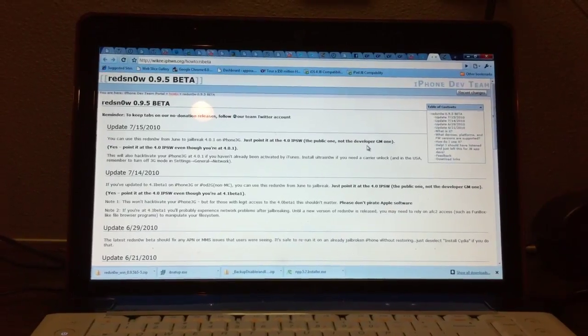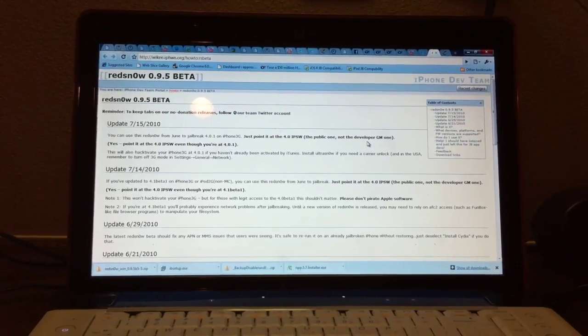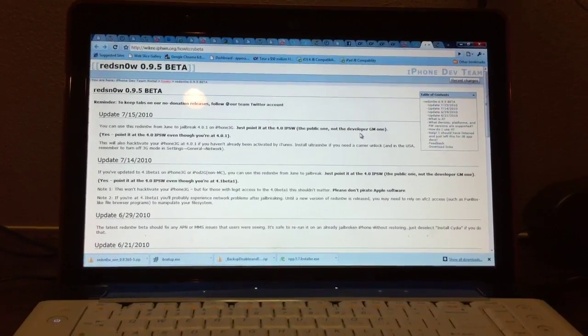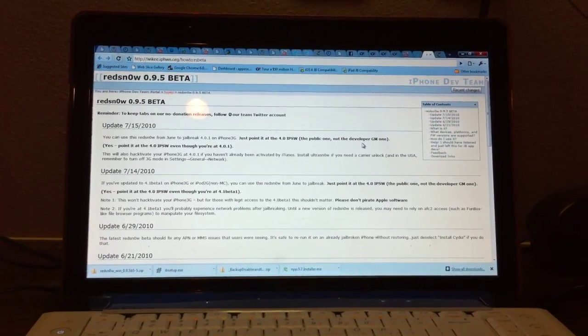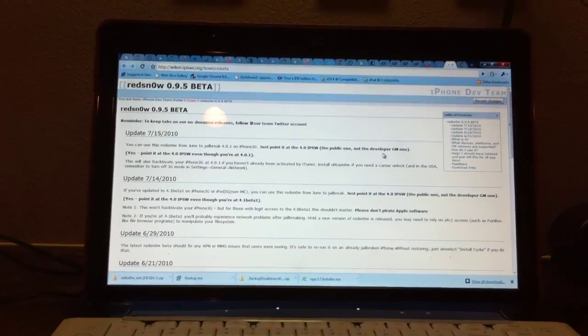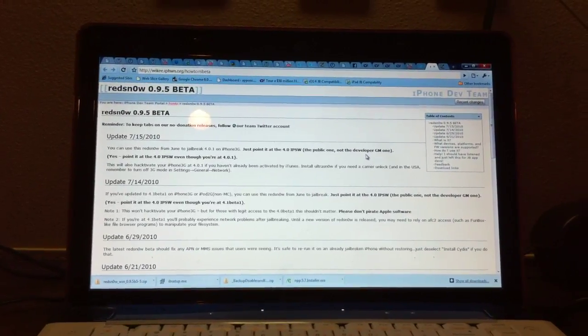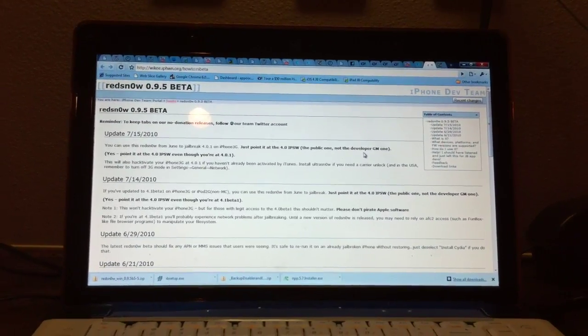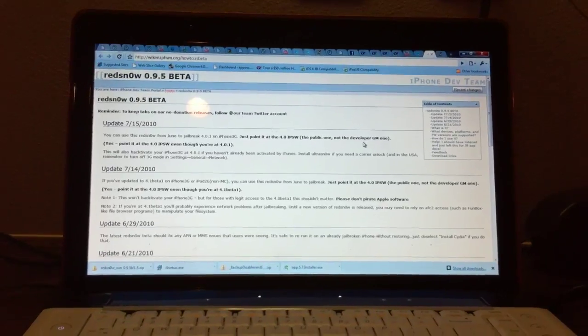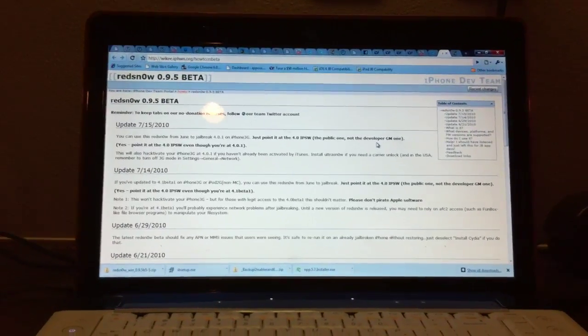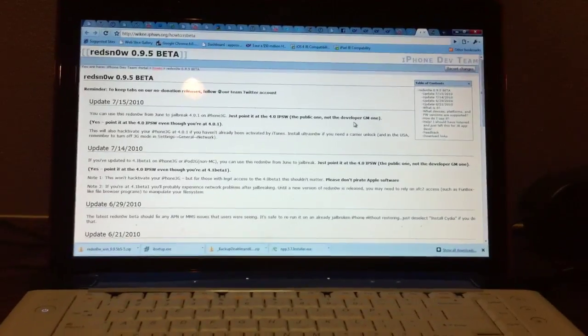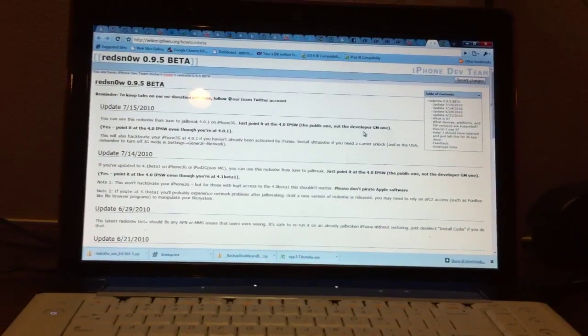And unfortunately this update all it does is make the first, second, and third signal bar better on the iPhone. So it does not improve your signal, it does not fix death grip issues, it just makes the bars look bigger. But if you have updated, then I'll show you how to jailbreak.